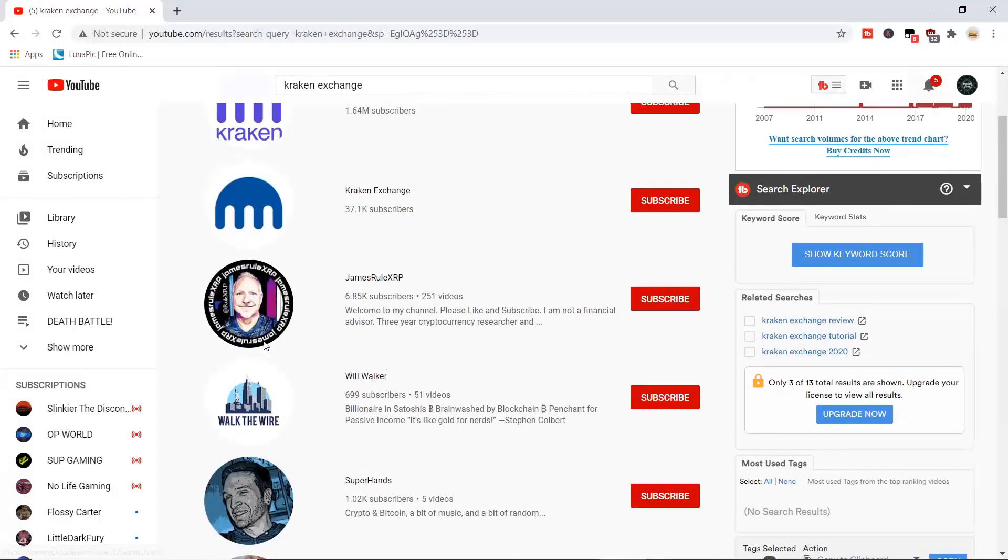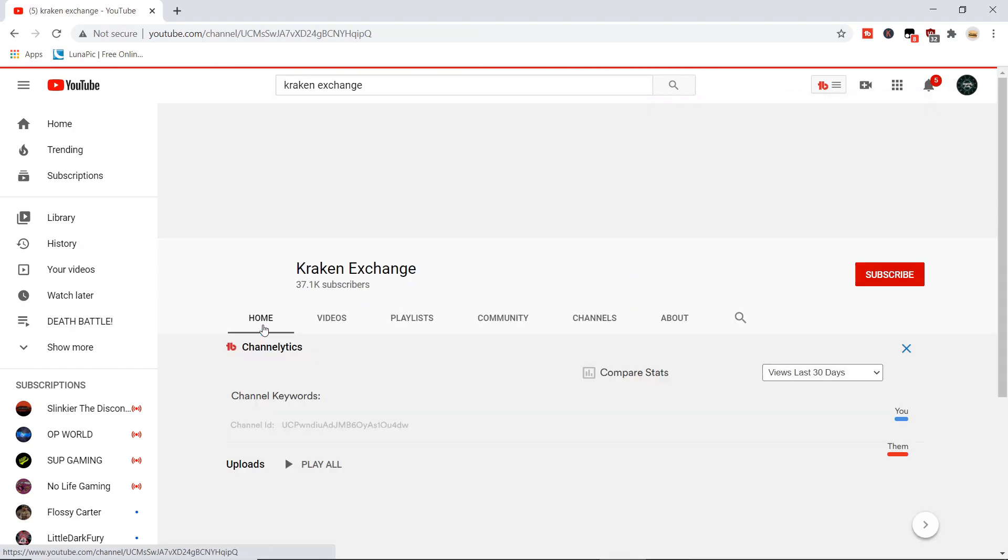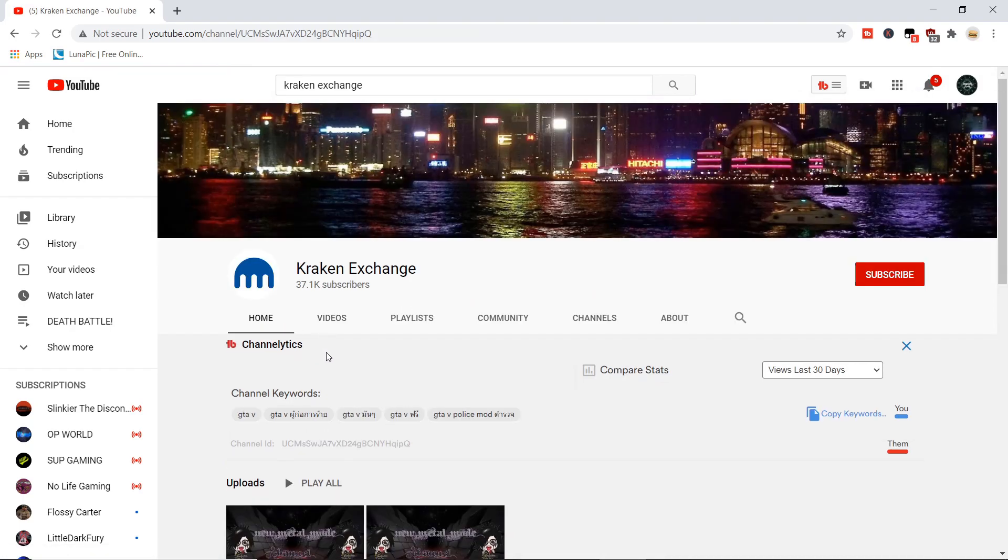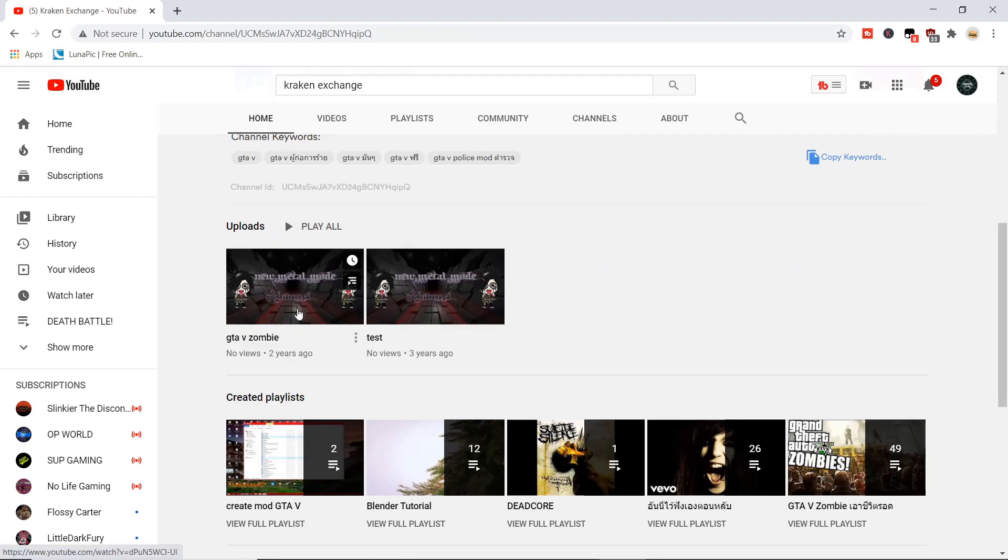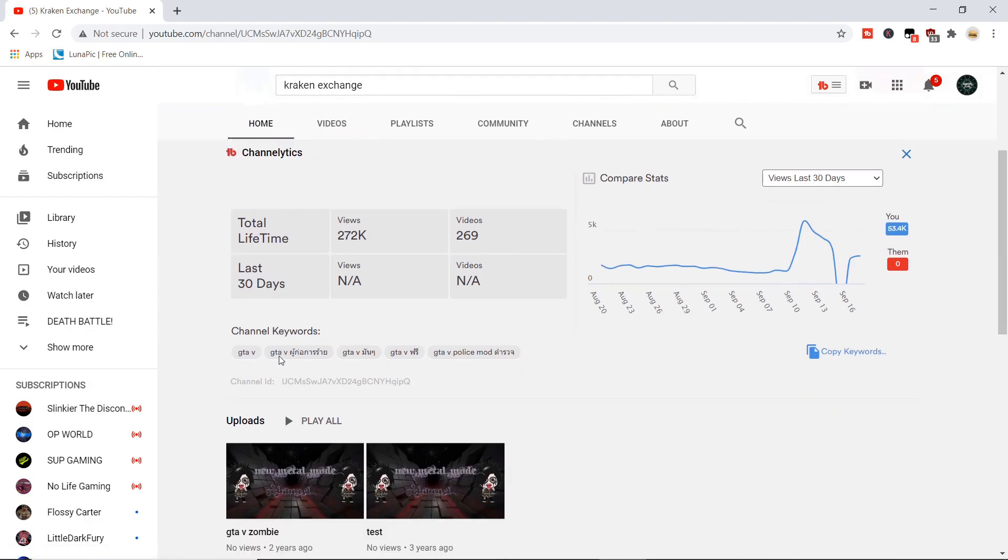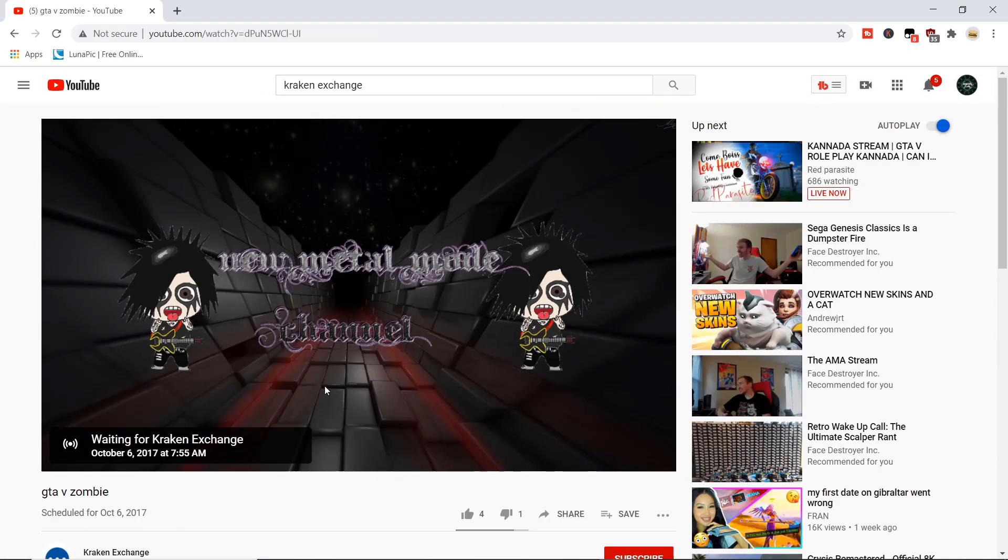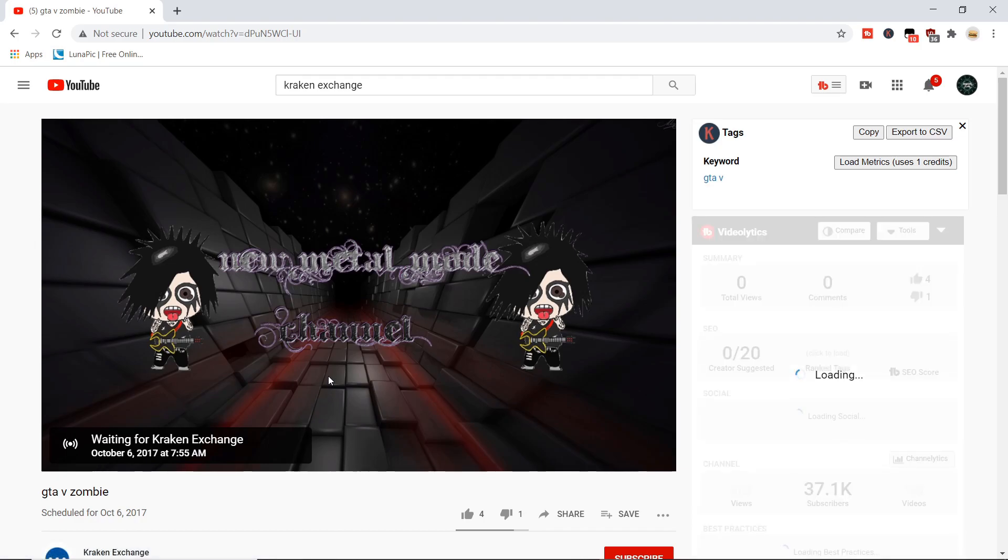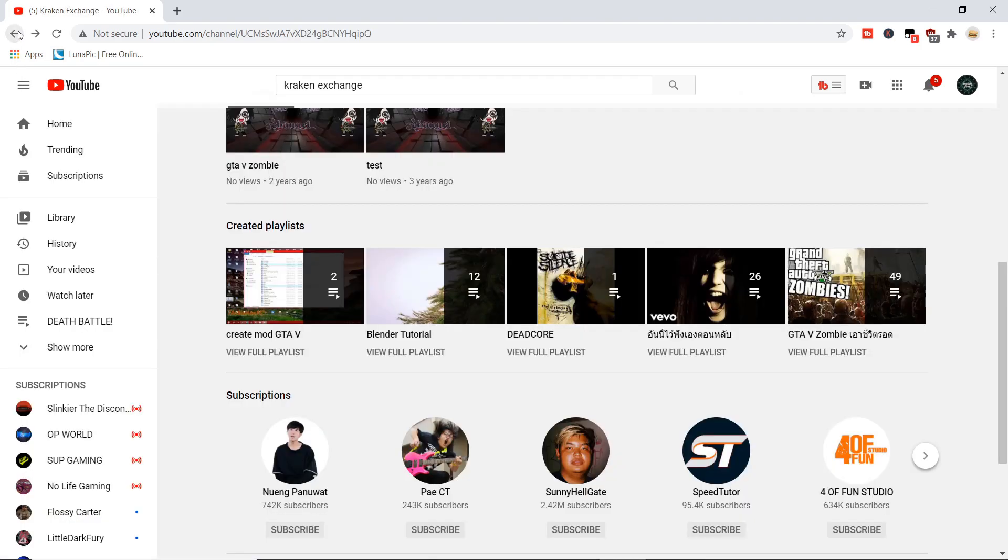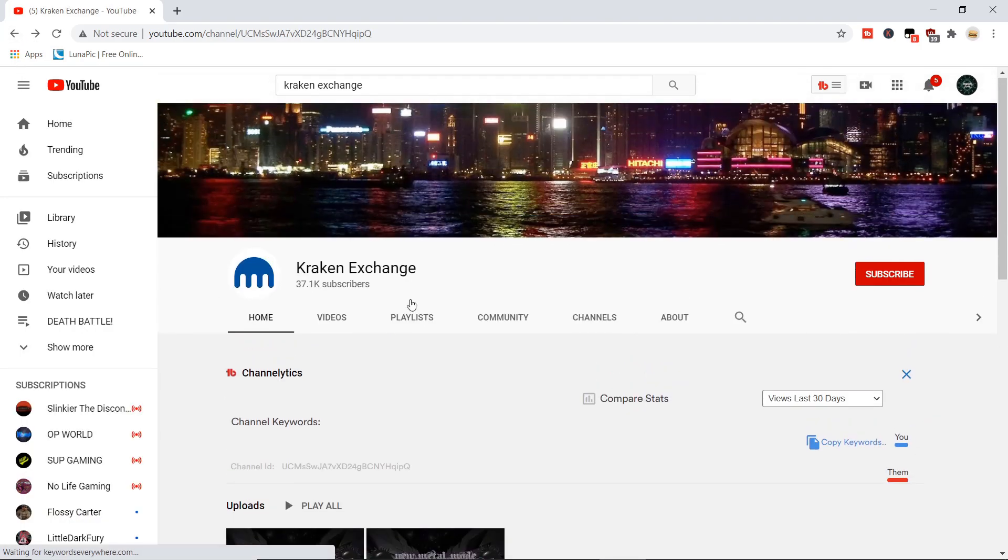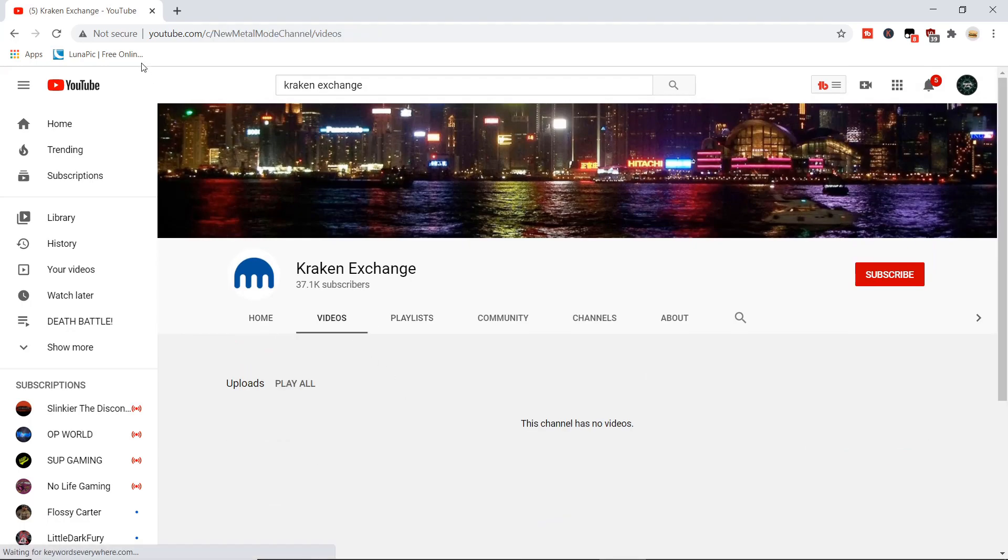So this one has like 37k subs. So this channel was, oh apparently he still has some videos up on here, he has some GTA stuff. Waiting for Kraken Exchange. Okay. Maybe he got it back but he forgot to change it, I don't know.